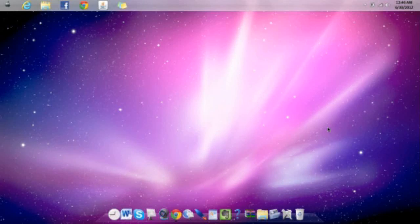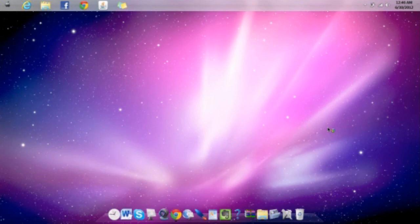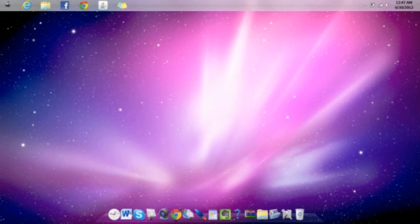I'm going to show you how to download Absinthe version 2.0.4 to jailbreak your Apple device that's running iOS 5.1.1. I'm going to show you step-by-step how to download it to your Windows computer. When I'm done showing you, you'll need to go to my other video that I already made on how to jailbreak it. This is just showing you how to download the jailbreak application.